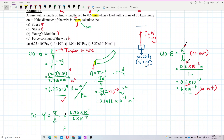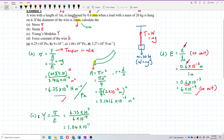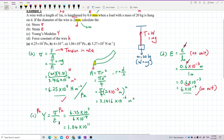That's the answer: it is 1.04 exponent 11. What's the unit? It has the same unit as the stress, because the strain has no unit. So the unit of stress is Pascal, so of course Young's modulus is also Pascal — or Newton per meter squared. So the answer is 1.04 exponent 11 Pascal — that's correct. Same unit as stress.